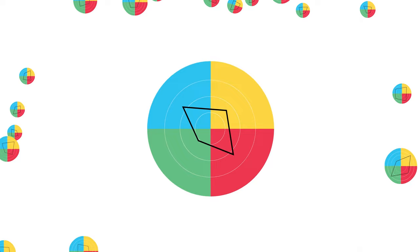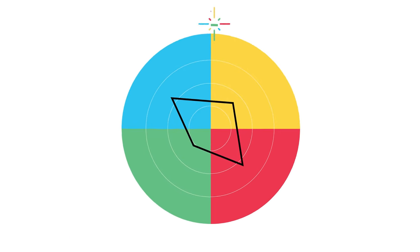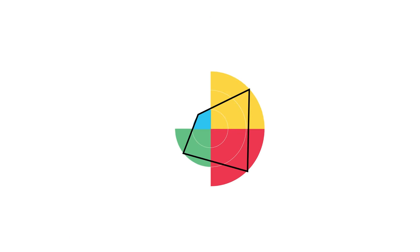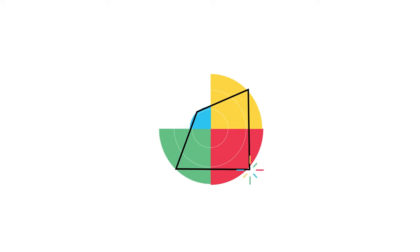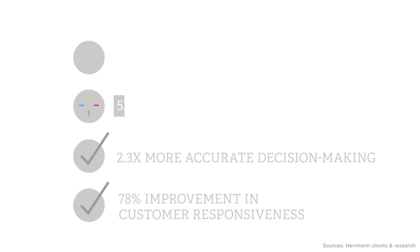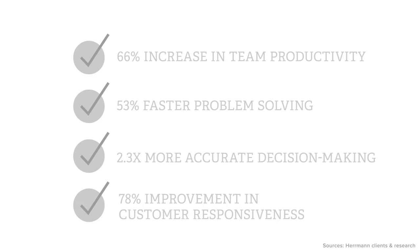When you apply what you learn, you'll see that whole brain thinking is so much more than simply completing the HBDI. It is a framework that can help you improve any interaction, help you solve problems faster, and make better decisions whatever your goals may be.